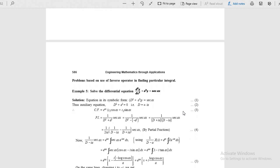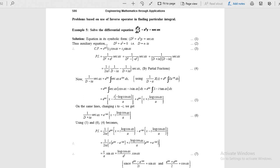This is the general method. Some shortcut methods are also there. Now, this is an important problem from the examination point of view: solve the differential equation d squared y by dx squared plus a squared y equals secant ax.